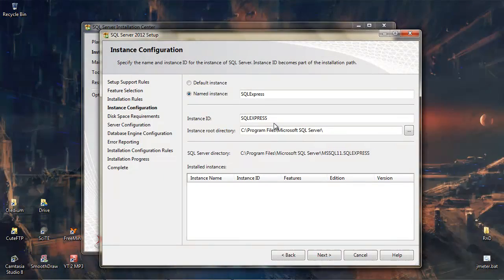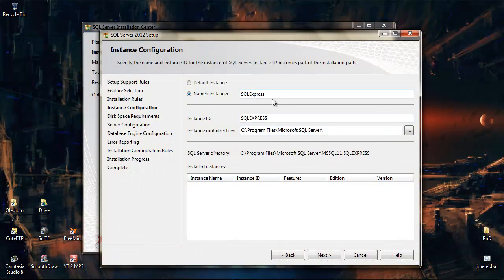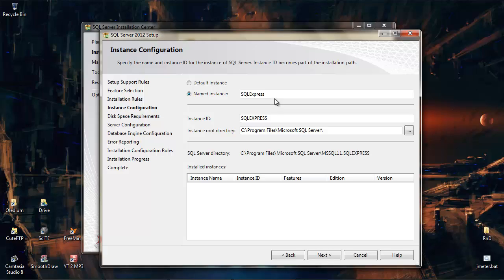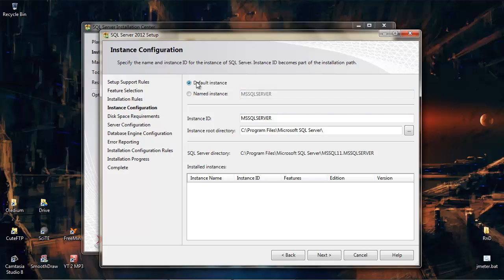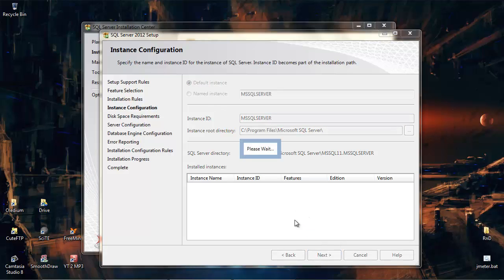All right, now when you do the installation, you can install a number of instances of SQL Express. You can have one default instance, and after that you need to have named instances. I'm only going to put one installation on, so I'm going to go for the default instance and leave everything as it is. Let's just let that do its thing.